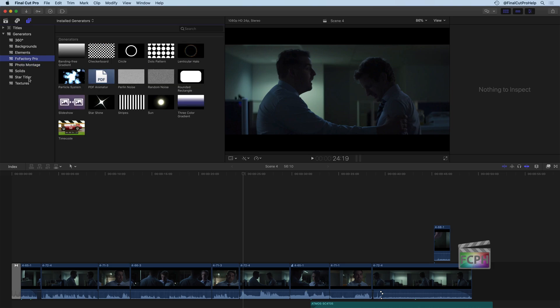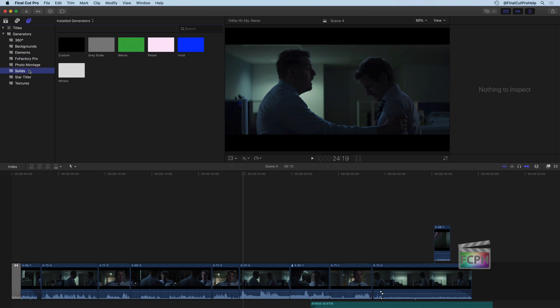Photo Montage, FX Factory Pro, these are all third-party ones, so I'm going to skip those. But under solids, you're going to have a list of colors here.